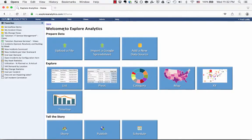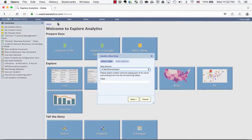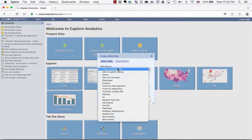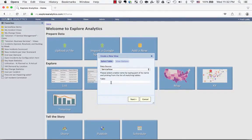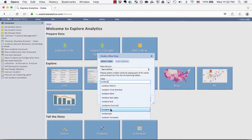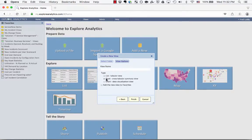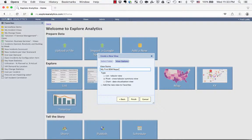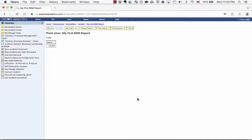Now I'm going to be logged into Explore Analytics and we're going to create our first business service report. I'm going to create a new view against my ServiceNow data source on the incident table. I'm going to use a pivot, but everything we're going to cover works equally for the list or the chart across any table in ServiceNow. We're going to call this "My First BSM Report" and click Finish.